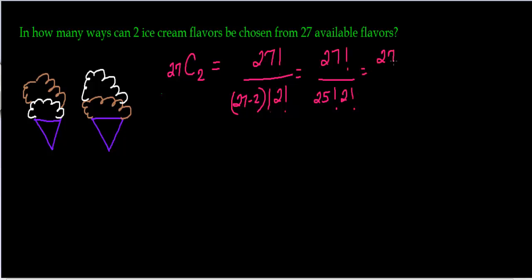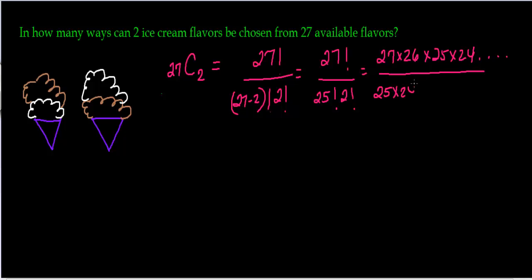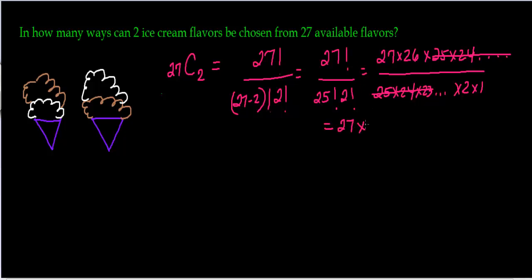And then this is 27 times 26 times 25 times 24, etc. And I'm writing etc. because I know I can cancel out with 25 factorial, which is 25 times 24 times 23. So I know I can cancel all of that out with all of that, and then times 2 times 1 from the 2 factorial. So that becomes 27 times 26 over 2, which is the same thing as 27 times 13. And you can do that with your calculator.